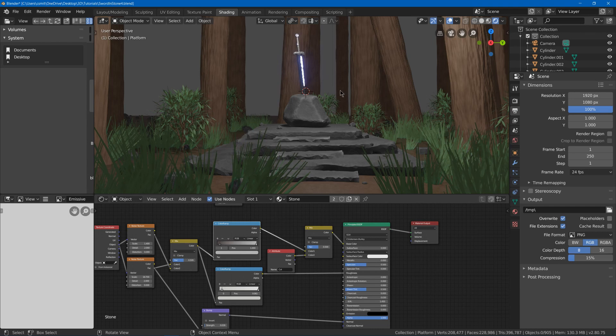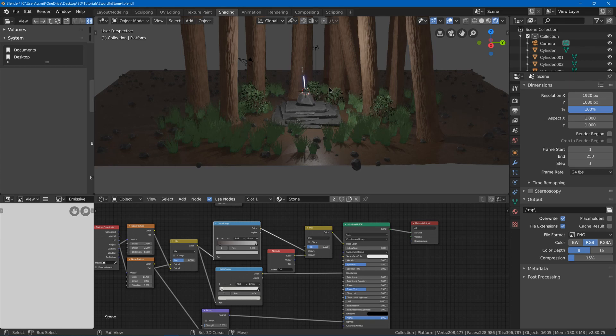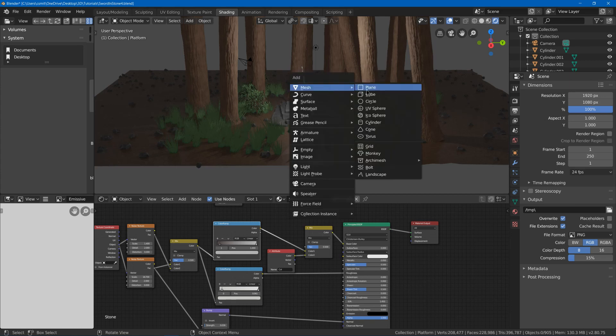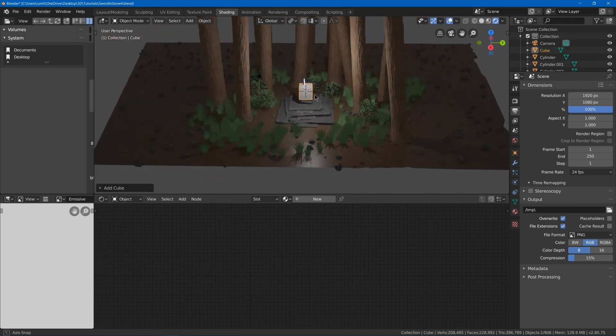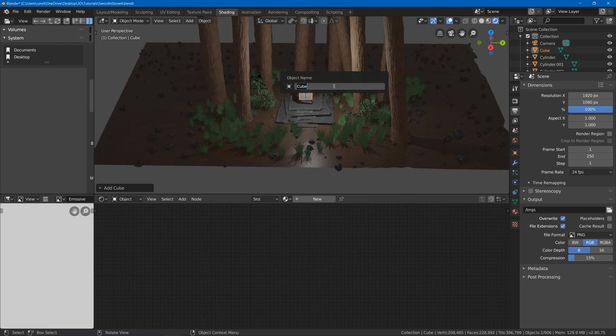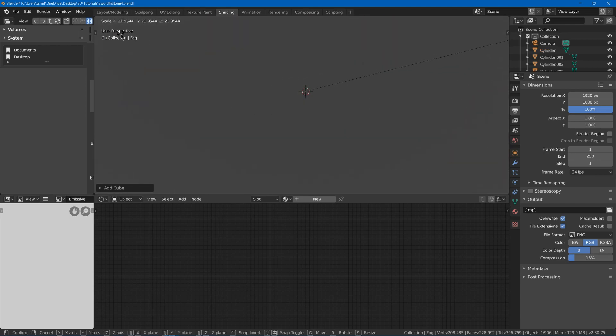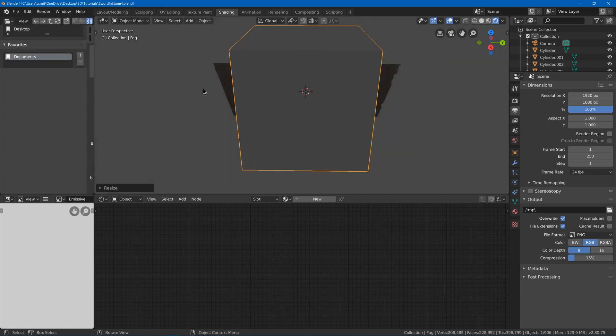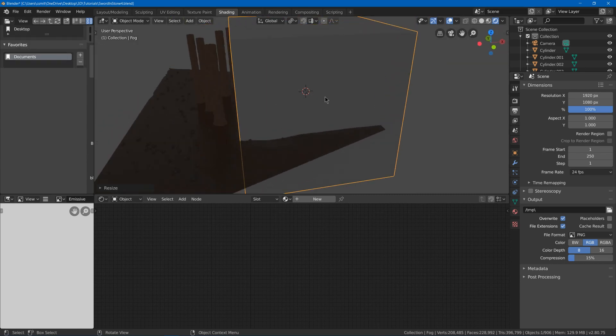So what we'll start with is I'm just going to hit shift A and add a cube, and I'm going to hit F2 and call this cube fog. Now I'm going to scale this cube up real big so that it takes up the entire scene, or most of the scene anyway.